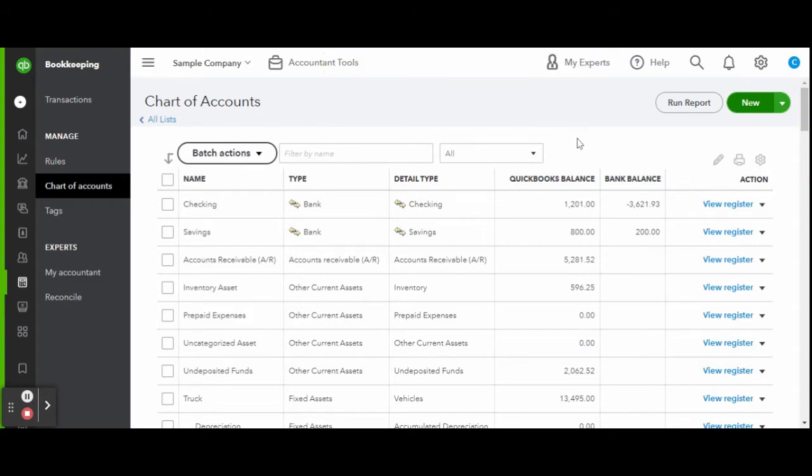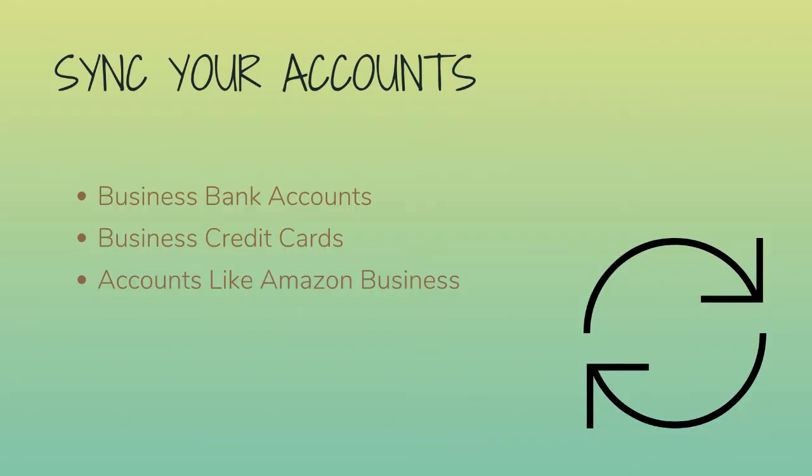Now let's connect your business bank accounts and credit cards. You'll want to, of course, have a separate business bank account from your personal one to stay compliant, make your tax prep and filings easier, and reconciliations less time-consuming every month.